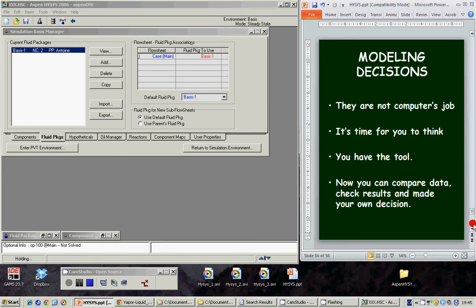Now it is time for modeling decision. These decisions are not the computer's job. It is time for you to think. You have the tool and now you can compare data, check results and make your own decision.